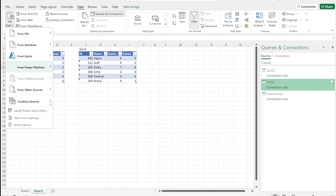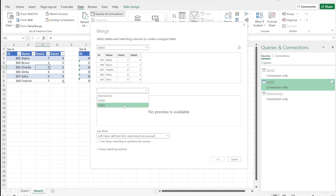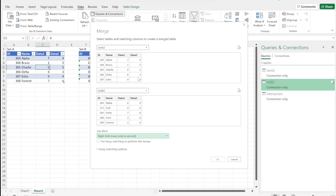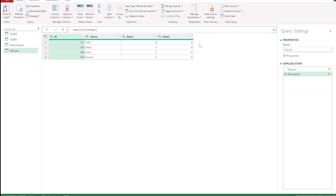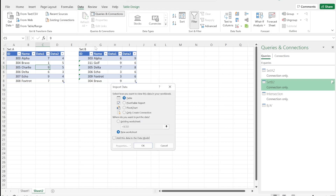We'll create another one — combine queries, merge — Set A2 and Set B2, right anti join. So we'll get only the things that don't appear in A — it's just B, not A. Now we see we have our table here. We'll close and load to our data model connection only again.